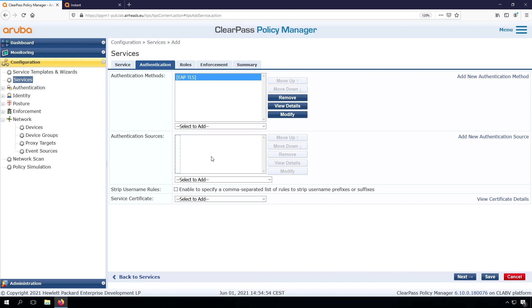So next is that we need to enable the authentication source. The certificates that I have are issued by the Active Directory certificate service. We need to check the identity of the certificates to the AD, so we can fetch other information, like group membership of the user, and other information about that user.